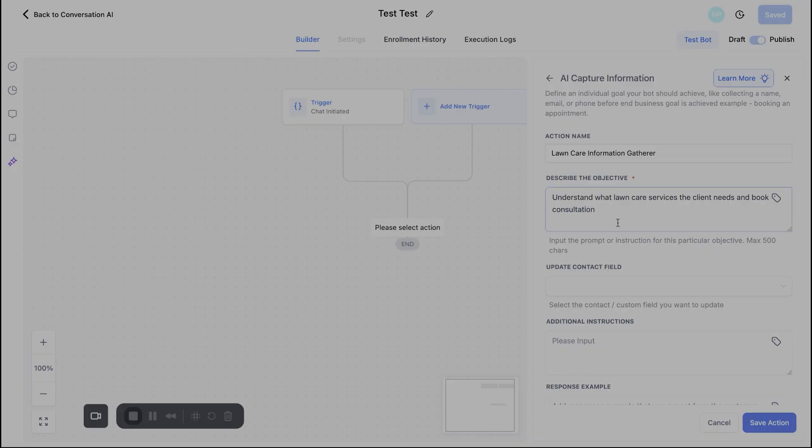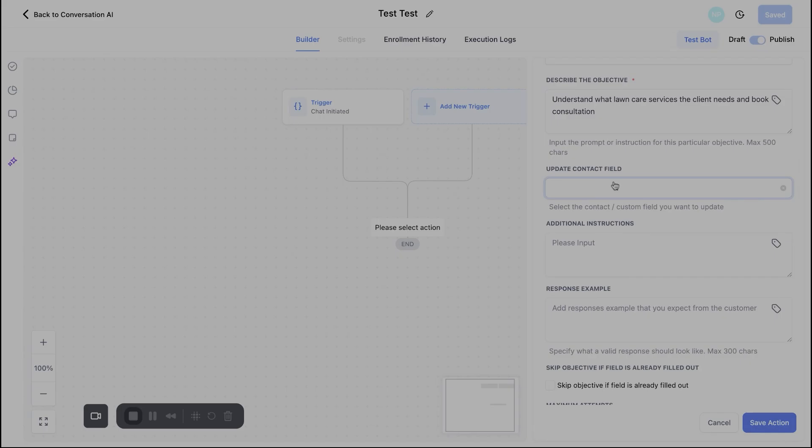Once we've described the objective, let's scroll down here. We are going to update the contact field. So essentially, as this bot is gathering information, what fields do we want this to update within the contacts information, you know, saved information within the CRM.